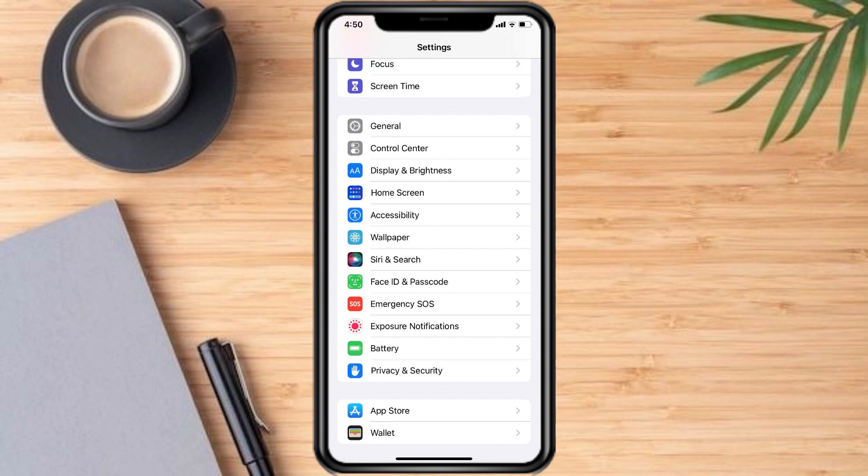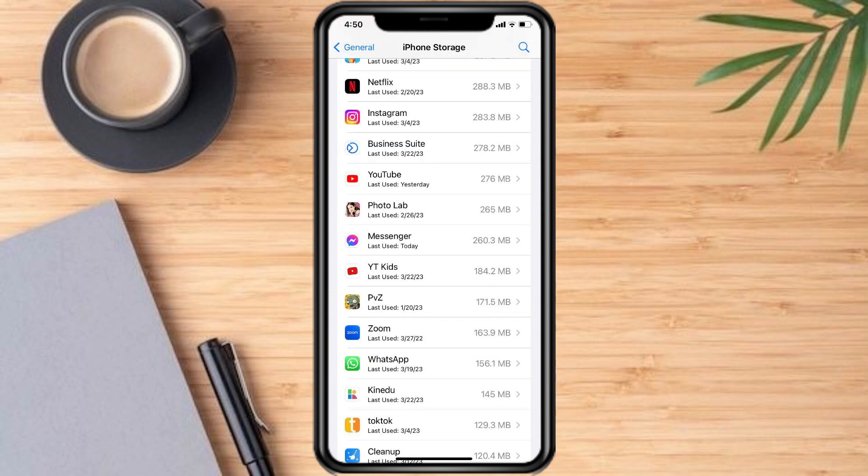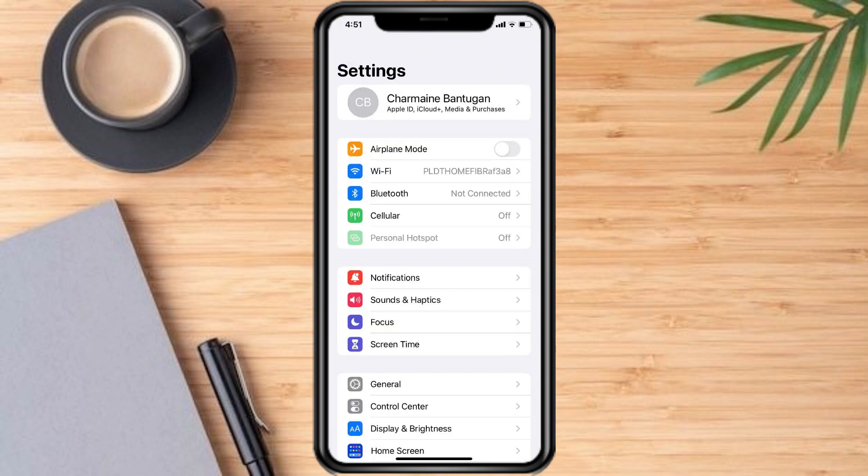To do this, go to Settings, then go to General, then iPhone Storage, Messenger, then Offload the App.